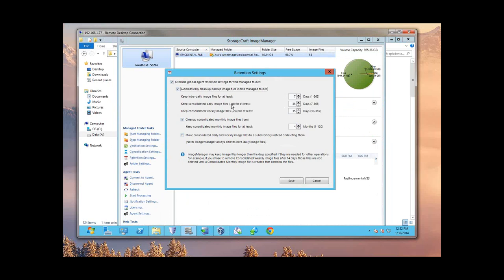We will be sending up to the cloud the full backup — whether that comes on a USB drive fed to our data center via mail or FedEx. Then on a daily basis, we're going to be sending up collapsed dailies and collapsed monthlies. So Image Manager every day is creating collapsed dailies, weeklies, and monthlies. There's a newer feature — about 13 months old — that I was really excited about: it's called a rolling consolidated file. If I enable 'clean up consolidated monthly images,' I can have a huge impact on my footprint in the cloud.